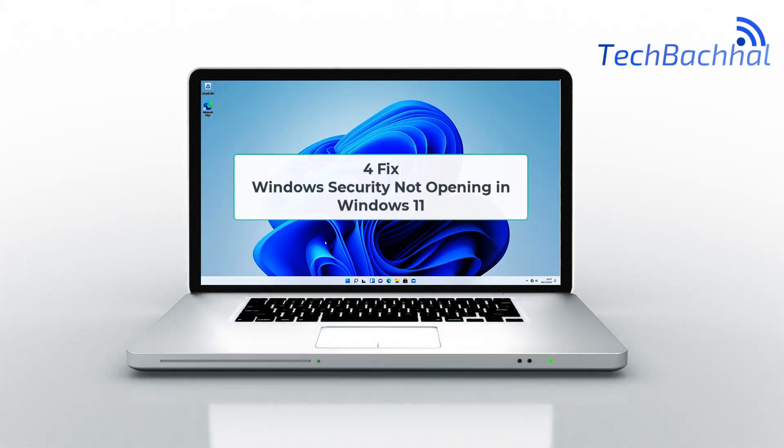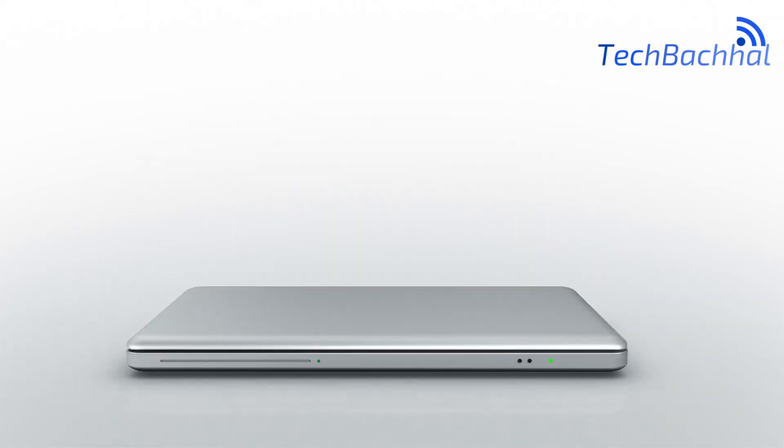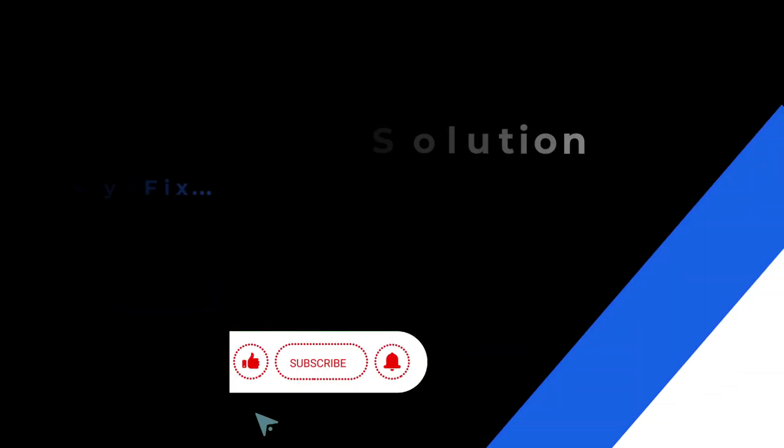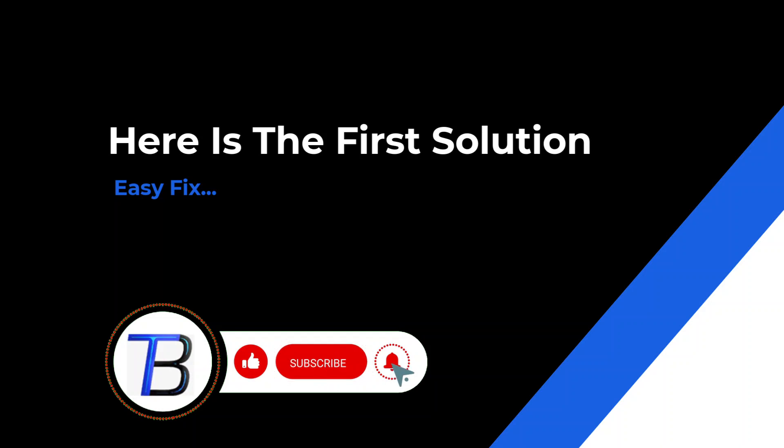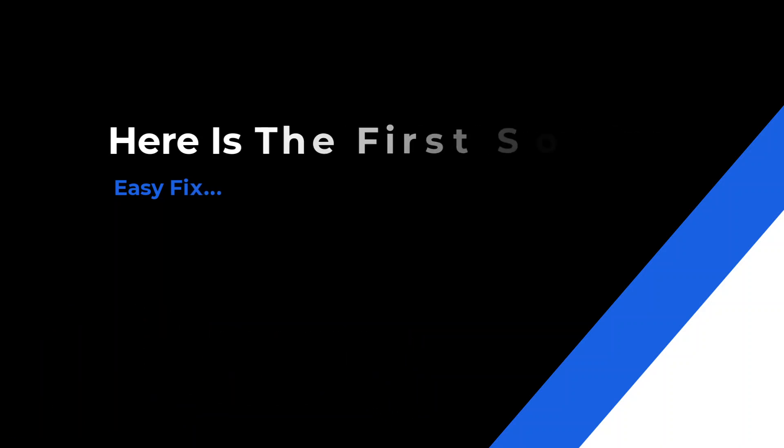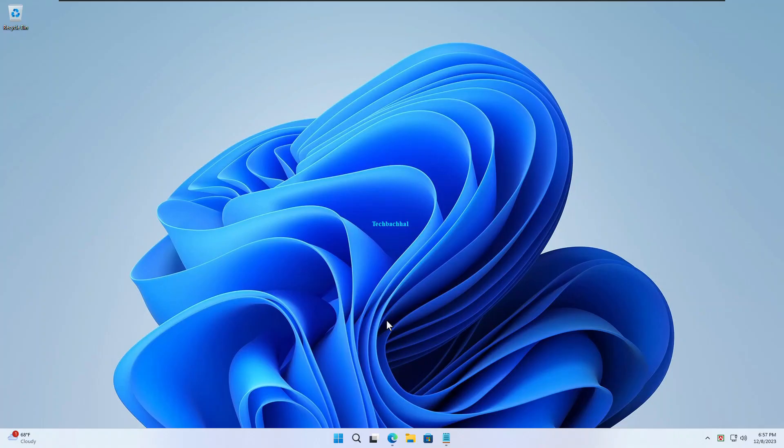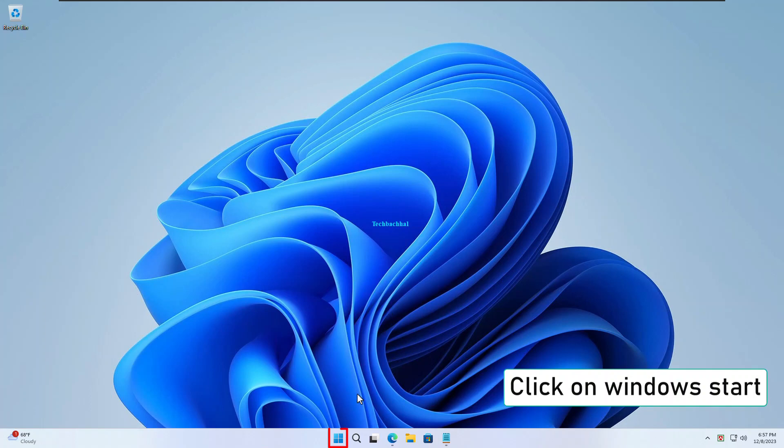Hey everyone! Ever faced the frustration of Windows Security not opening on your Windows 11 system? In today's quick guide, we'll dive into the common glitch causing this hiccup and, most importantly, how to fix it. Stick around and let's get your security back on track.